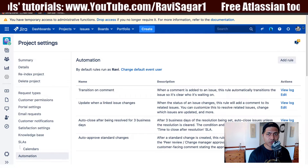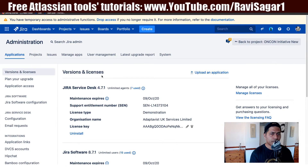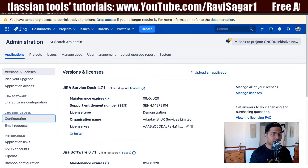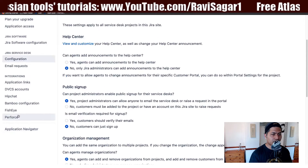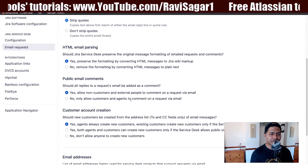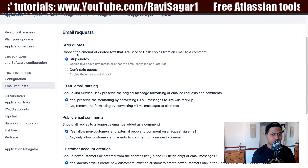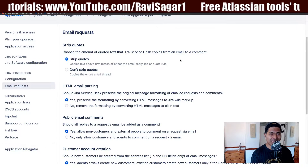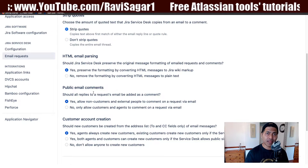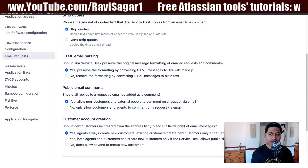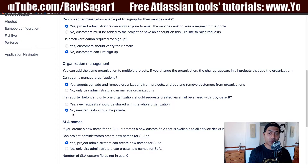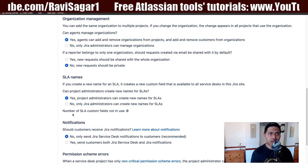I also recommend taking a look at the Jira administration application-level configuration. Under the Jira Service Desk configurations, there is something called 'Email Request.' When you click on it, you can configure things like how much quoted text Jira Service Desk copies from an email to a comment. Most of these configurations relate to when someone sends an email to your customer portal, which gets converted as a ticket, and they receive an email back from Jira Service Desk.